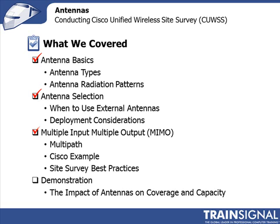We talked about different deployment scenarios. We then had some fun talking about MIMO, and I explained what spatial multiplexing was and beamforming. So hopefully that will help you understand what's happening to your signals when they go over the air.